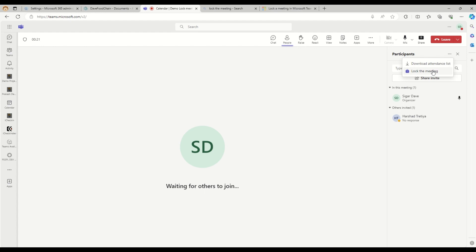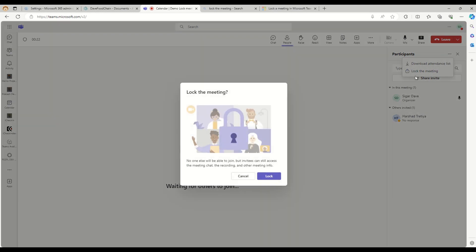When I click on this lock the meeting button, it is asking me if I'm sure I want to lock the meeting, because when I lock it no one else will be able to join. But the invitees of this meeting can still access the meeting chat, the recording, and other meeting information.